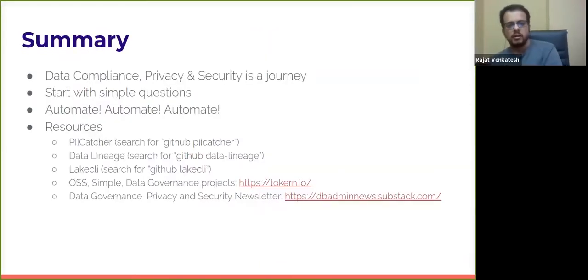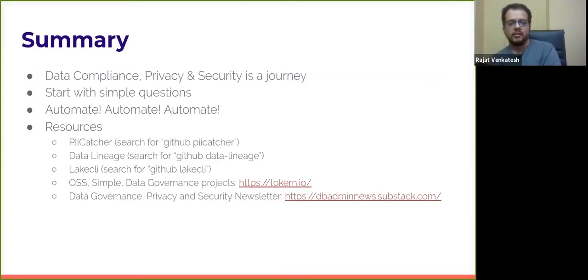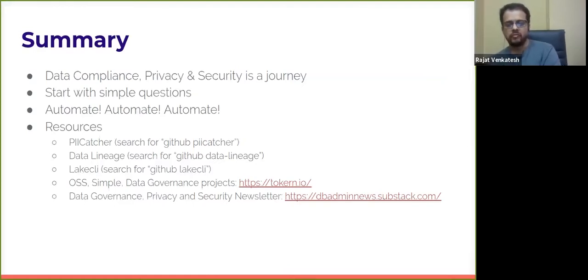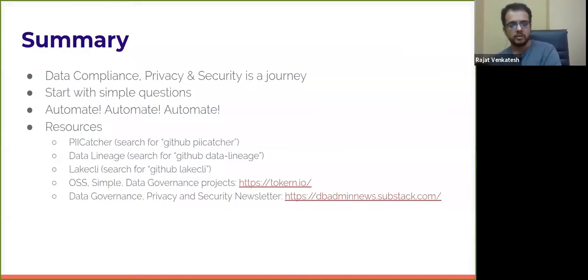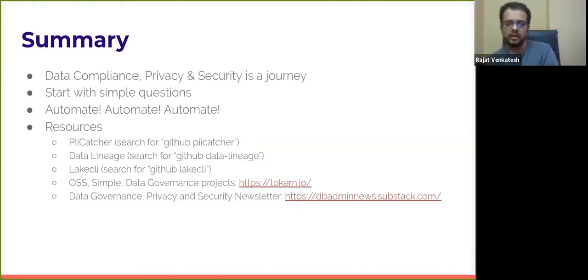To summarize: data compliance, privacy, and security is a journey, at least if you don't have any systems in place. You have to start with simple questions. The three simple questions I found useful are: where is the sensitive data, who has access to sensitive data, and how is the sensitive data being used? You have to think about automation right from the beginning — there is no practical solution without automation. I've listed a bunch of resources about the projects I spoke about in this talk.